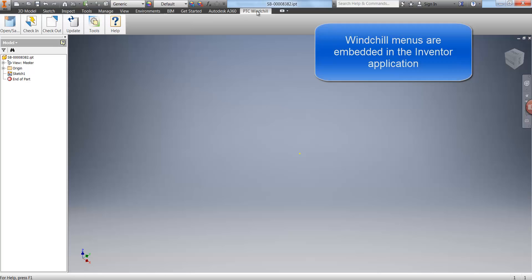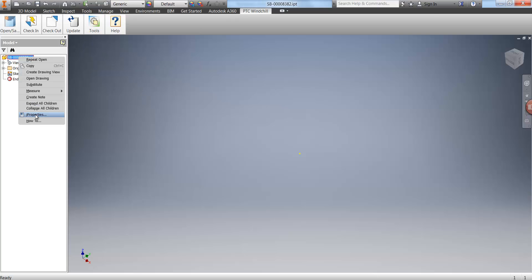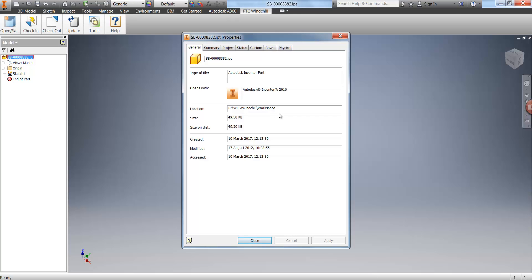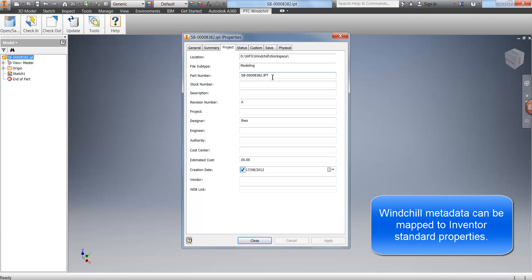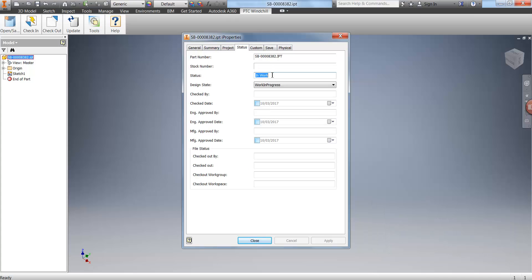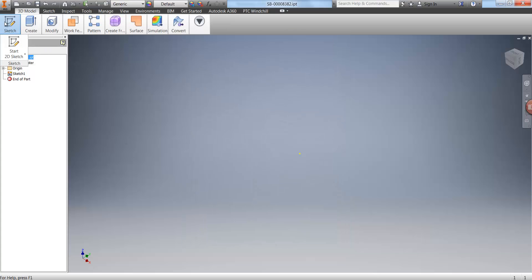In Inventor we have an integrated Windchill ribbon that helps with interaction with Windchill. From here we can open files, check in, check out, and update files. Windchill also manages property information and writes it back to the IProperties in Inventor. Up here we can see the name typed in Windchill, the part number Windchill has allocated, the revision of the file, and the current lifecycle state of 'In Work'. Windchill also writes a number of custom properties that we can use in things like title blocks.